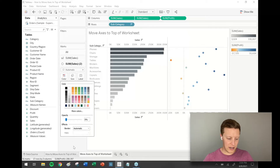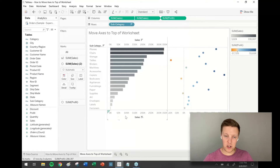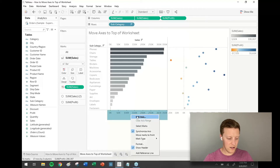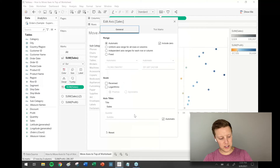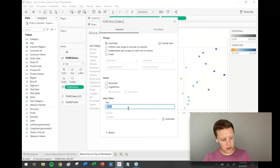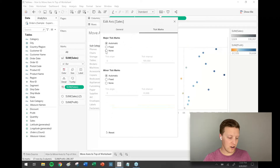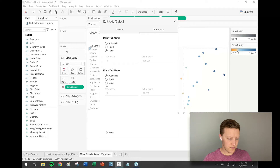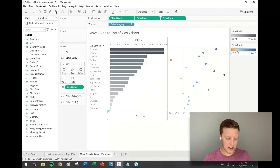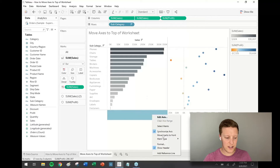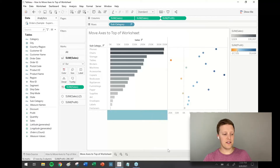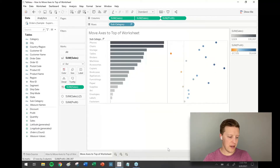Now I can right-click on that axis at the bottom of the sheet that says Sales and edit this axis. I'm going to wipe out the title and go to the tick marks section and set major tick marks to none and minor tick marks to none as well. You might be wondering why we couldn't just right-click and deselect 'show header' to hide that axis — unfortunately that hides both axes, the top and the bottom one.